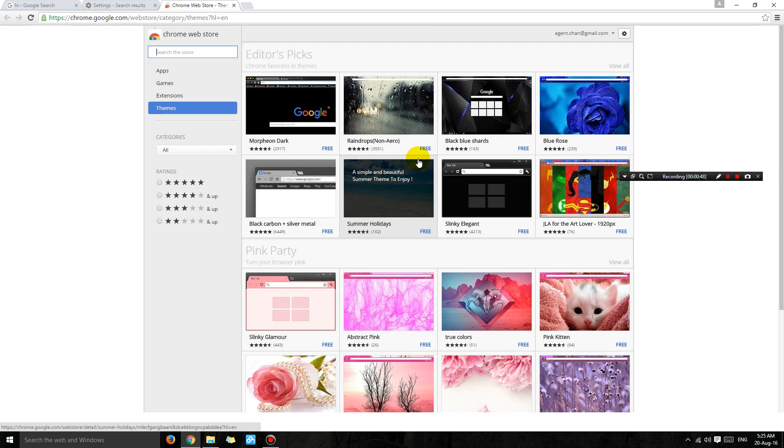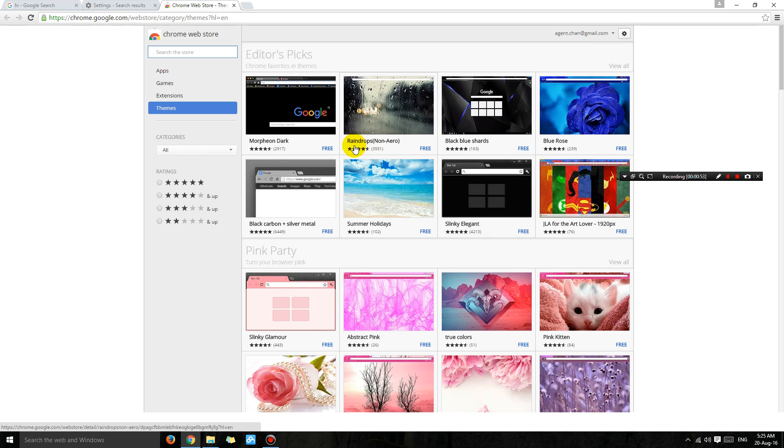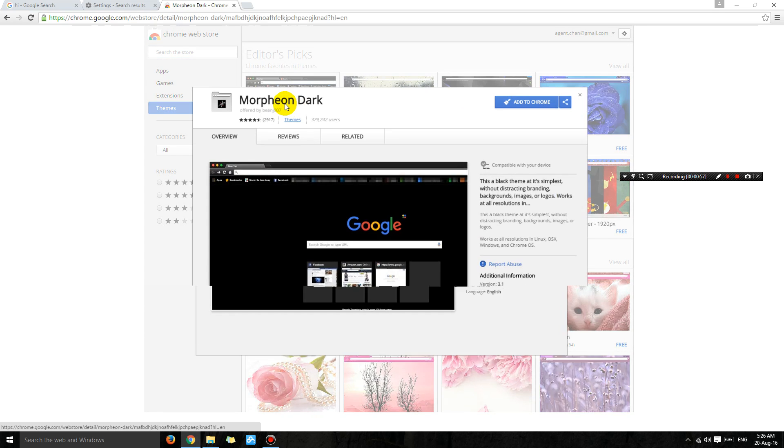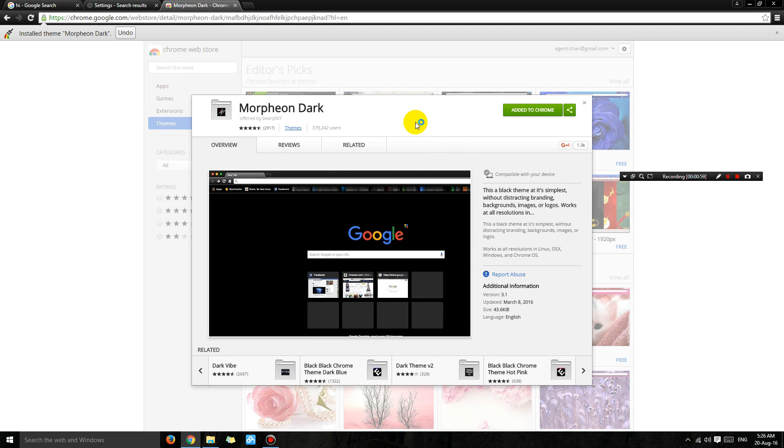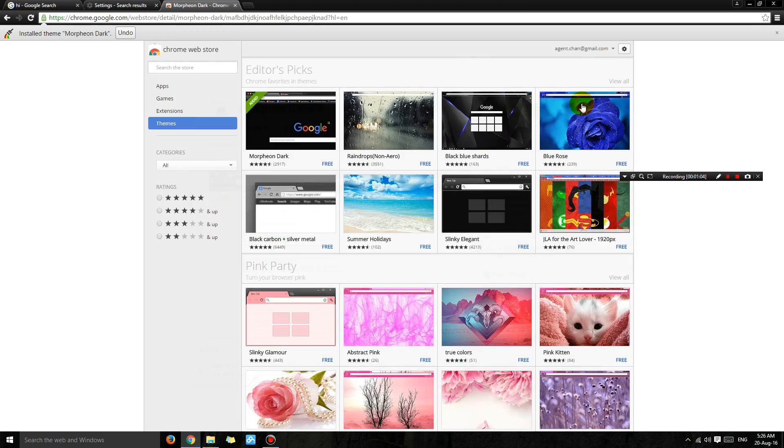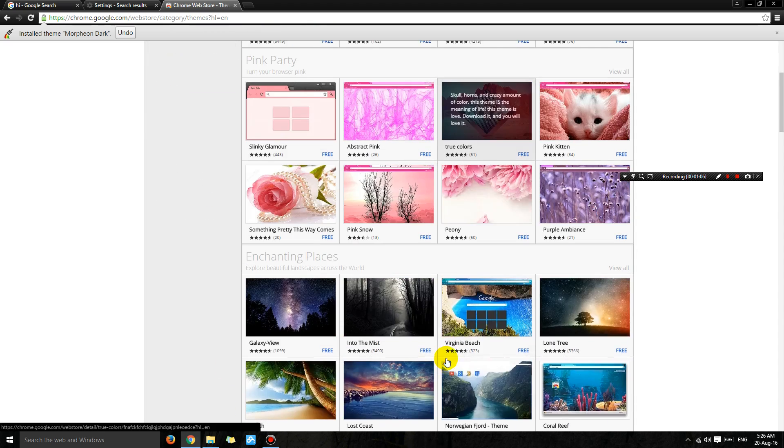...matter which theme you choose. For example, let's say I want to get this Morpheon Dark. Just click 'Add to Chrome,' and as soon as you click that and close it, look...